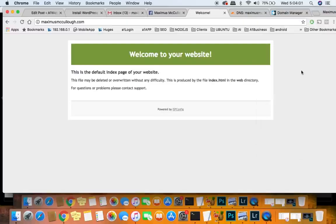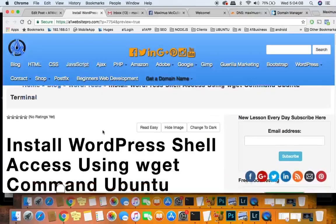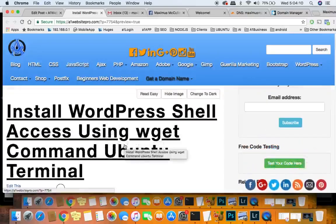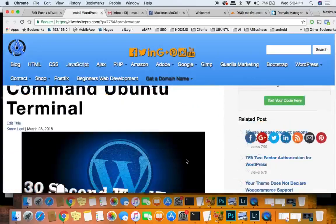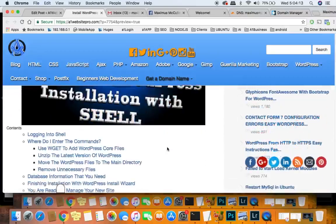Hello everyone and welcome to the 30 second WordPress installation. What we're going to do is use our post on A1 website pro to install WordPress with shell access using wget commands in the Ubuntu terminal.